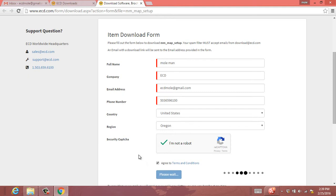This will email you the direct link for downloading the software. And it should be coming through to our email momentarily here.